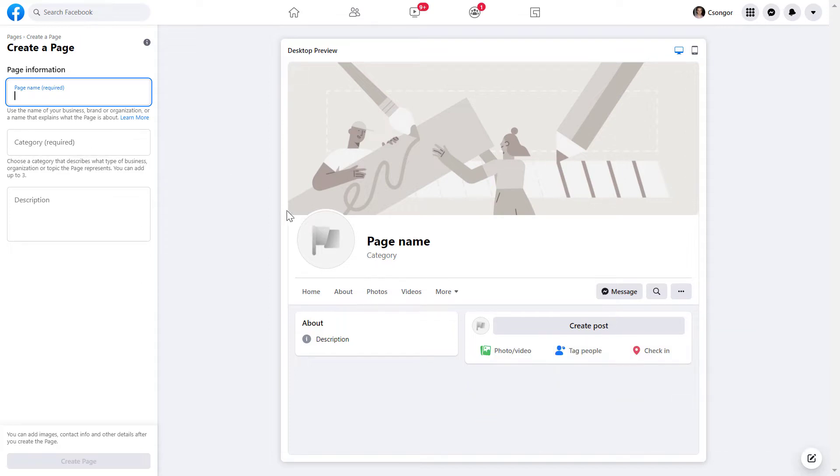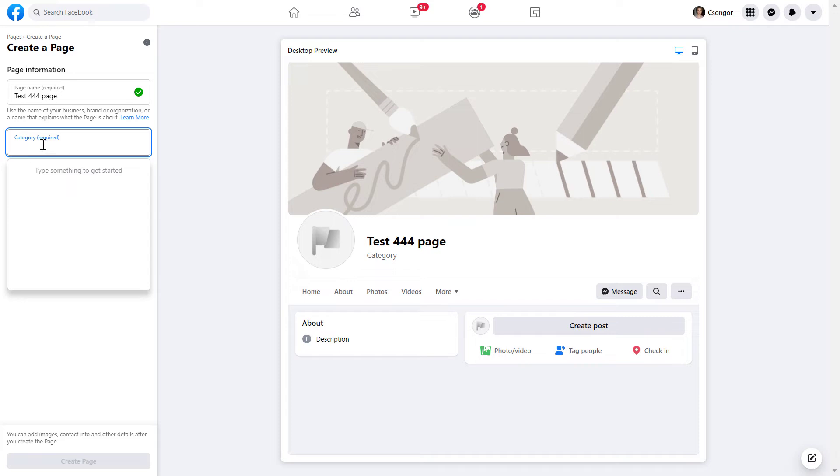First we have to add the name of the Facebook page and this is a required field as you can see. I have just added a test Facebook page name. The next one that is required is the category.